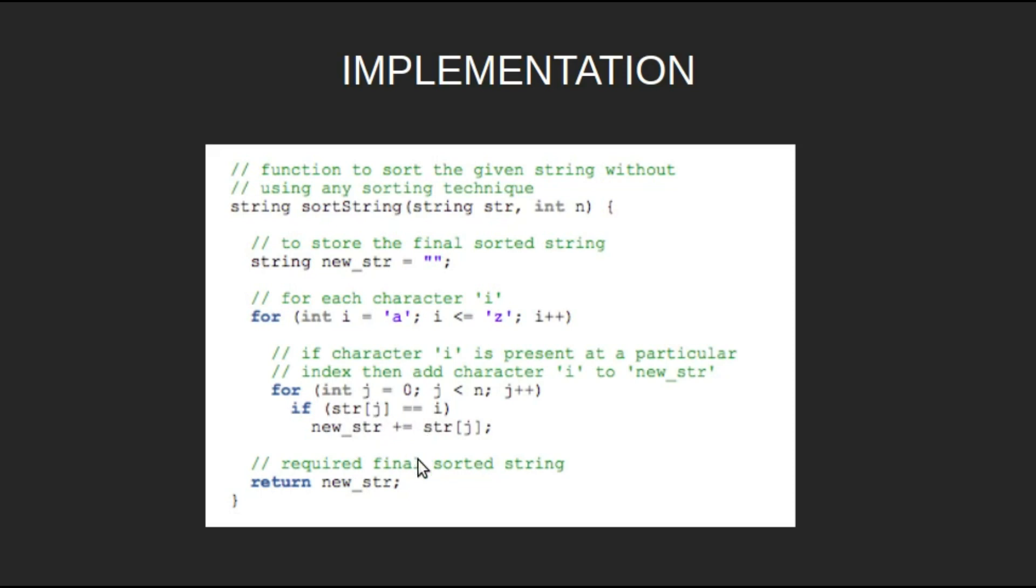Since i goes from a to z, automatically, the new string will be sorted. Finally, return the new string which is the final sorted string.